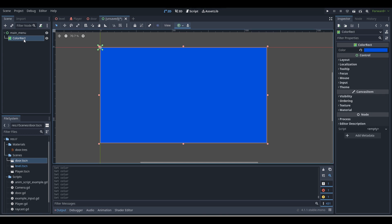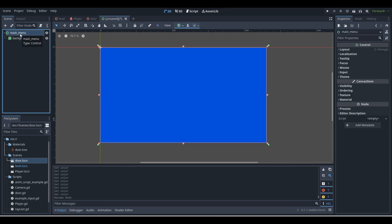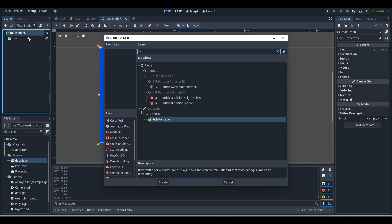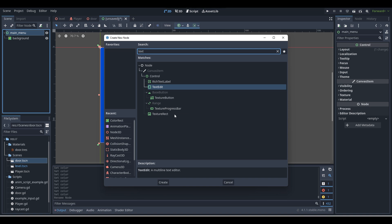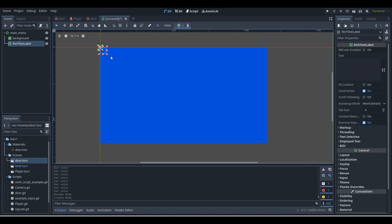And there we go — that's my menu background. I'm going to call this node background, just for a bit of organization. Now what we're going to do is add in a bit of text — just like the name of our game. We'll use a rich text label, which is the main text type. So get out a rich text label.